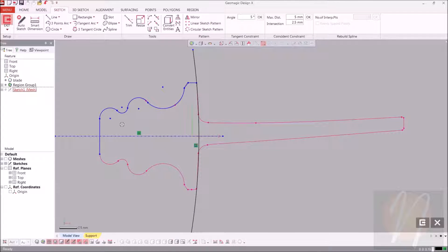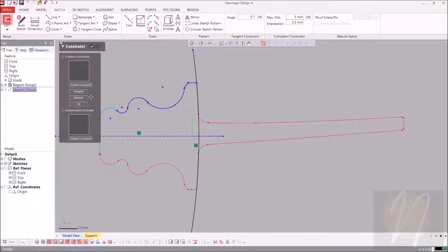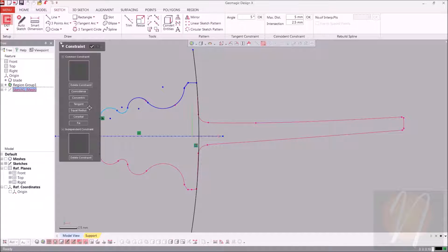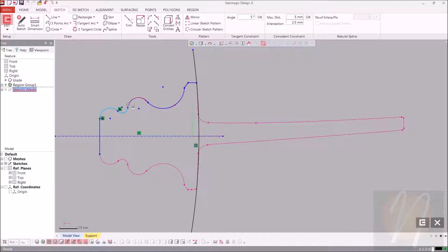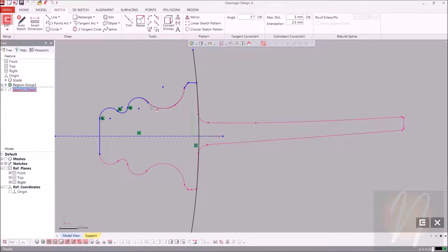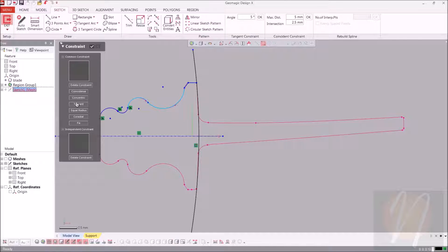It would be wise to go ahead and check the tangency constraints on these. I would go ahead and just choose those to be tangent. Clicking on one arc, holding down the shift key, and double-clicking on the second arc brings up this window. I'll just keep choosing tangency. And one more.